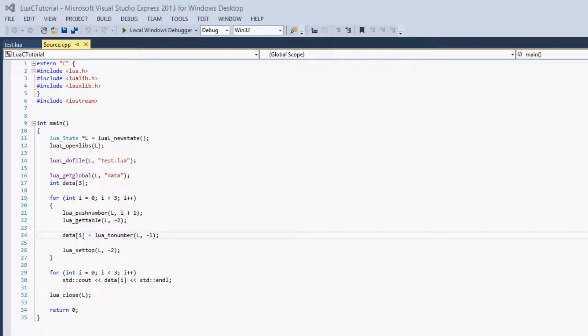Hello everybody, this is Carmichael the Cat, and welcome to your 27th LUA tutorial. In this video we'll be going over multidimensional tables, and we'll be following pretty much the same format as we did with the last tutorial. We'll first be going over pushing multidimensional tables from C into LUA as function parameters, and then we'll be going over getting a multidimensional table from LUA into C.